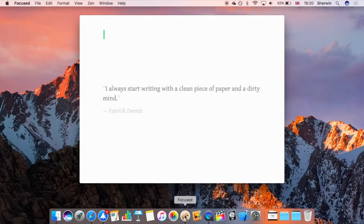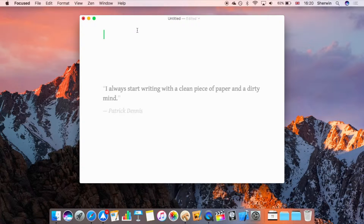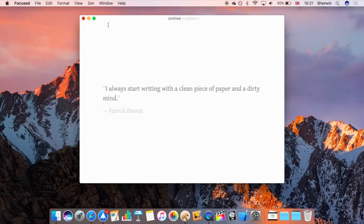One thing you'll notice is a quotation right in the middle of the writing area. This disappears when you start writing, but it's there to motivate you. You can also remove it, which I'll show later. The window controls at the top are hidden, but appear when you move your mouse up. As you move your mouse down, they grey out and fade away — a very clean, minimalistic design.